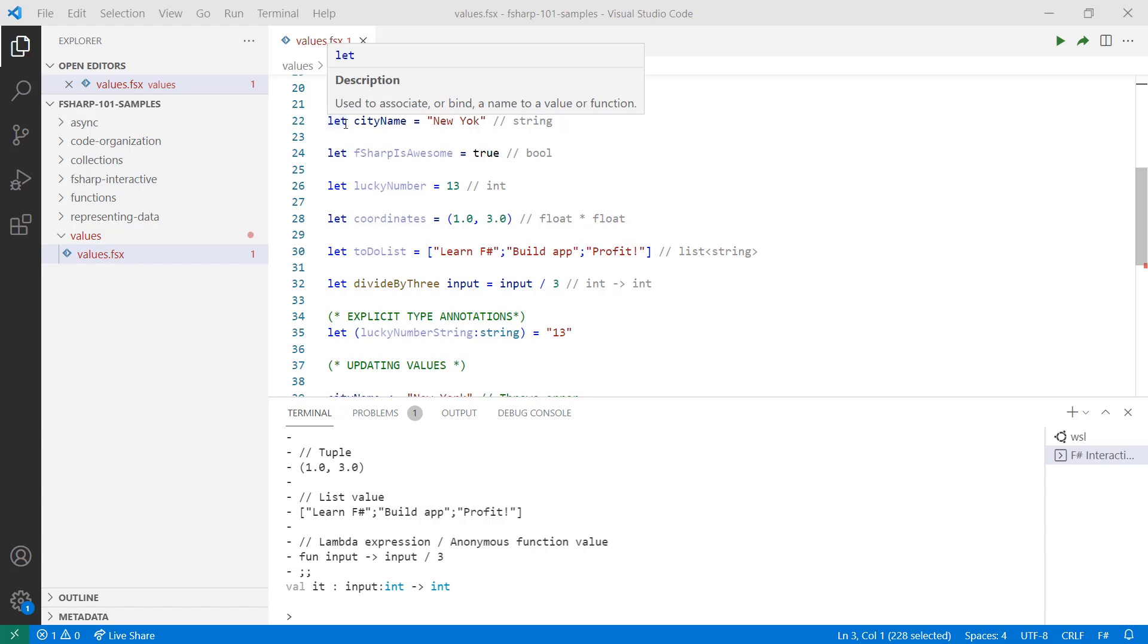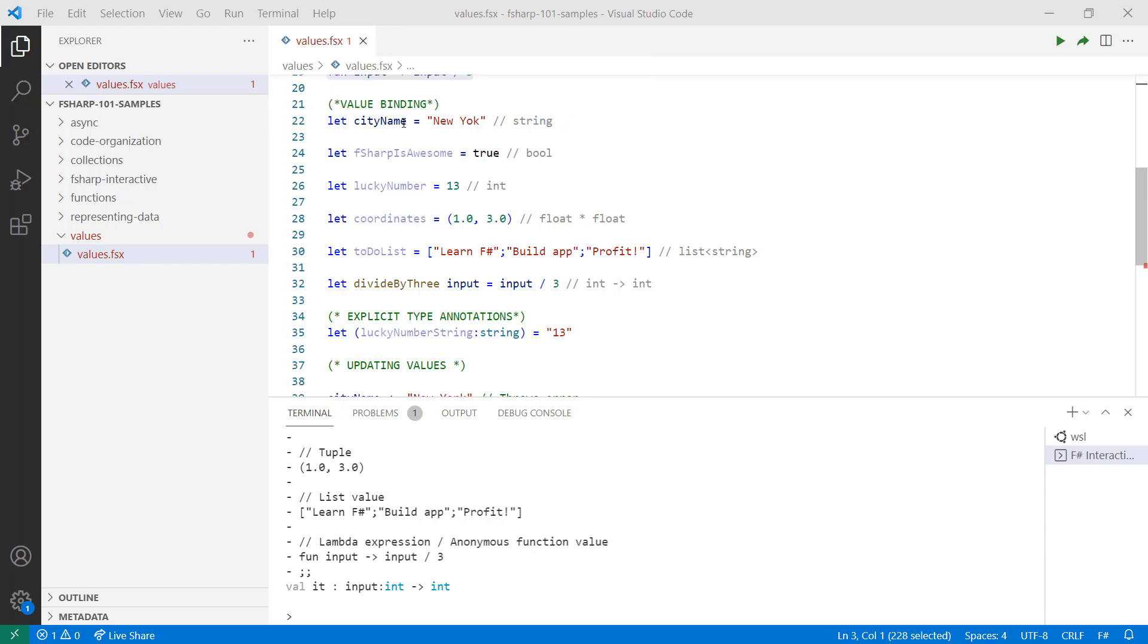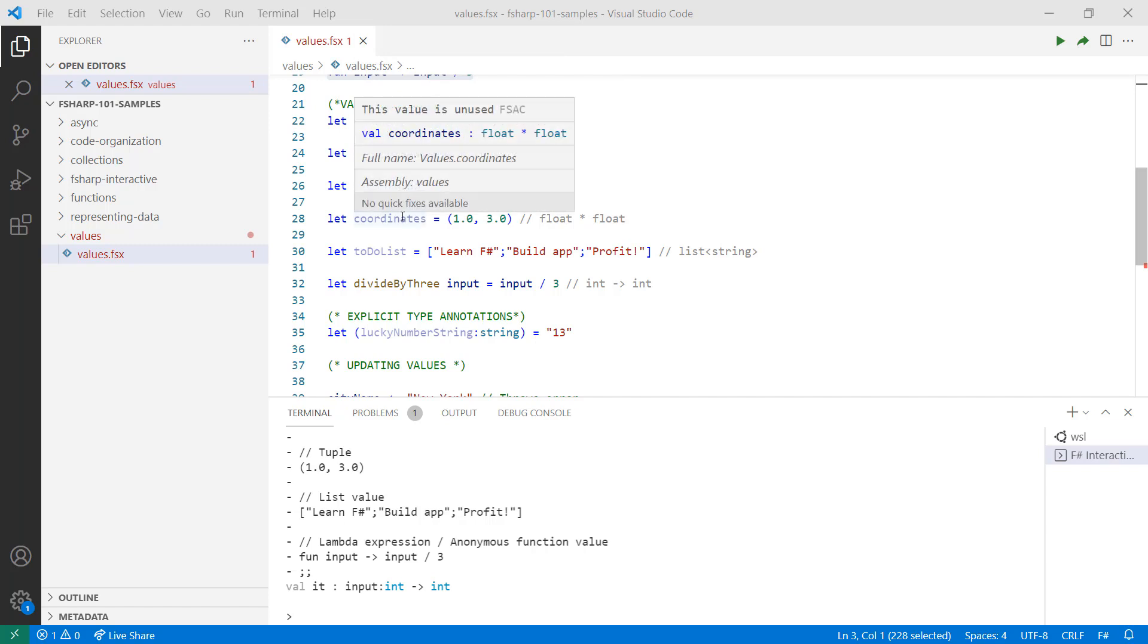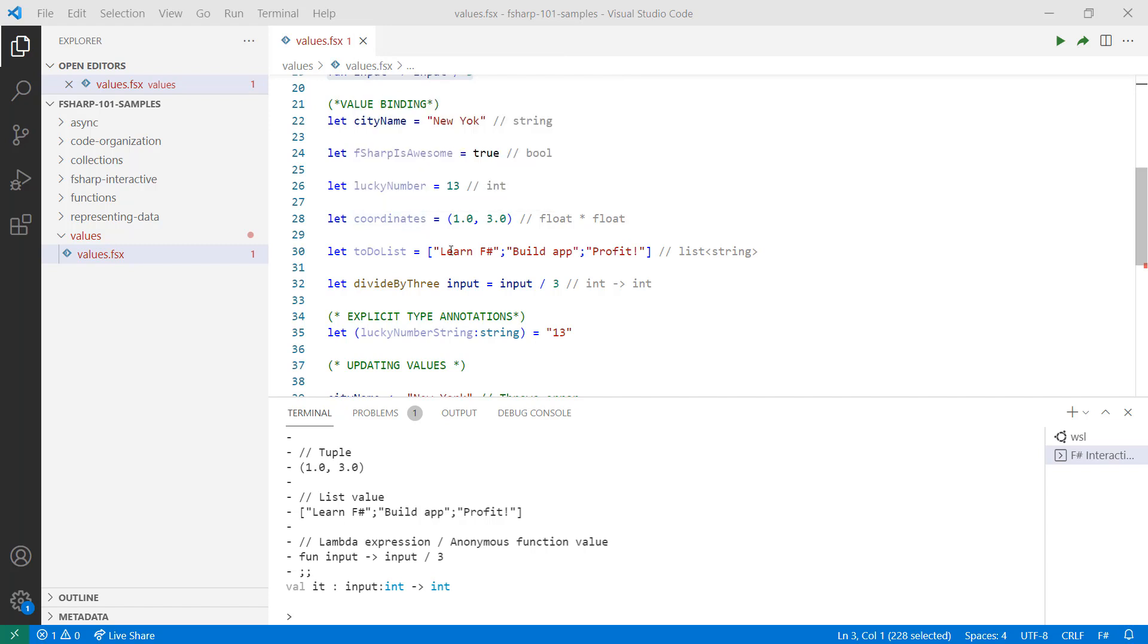To bind values in F#, you use the let keyword. You can see here that although these values are exactly the same as those above, by binding them, we've given them more meaning. Now, New York is a city name. F# is awesome, and that's true. Our lucky number is number 13. If we want to find our location on a map, maybe creating a tuple with coordinates would be helpful. Now, we have a to-do list here, which is telling us to learn F#, and hopefully, after this, you'll build an app and maybe profit.